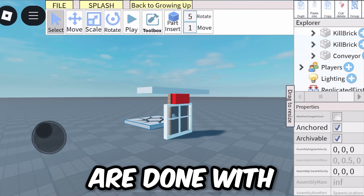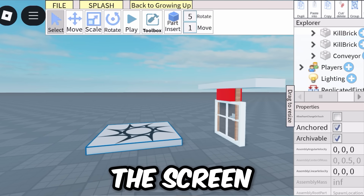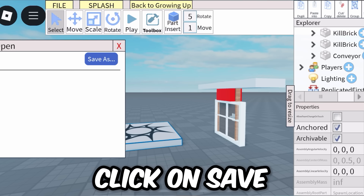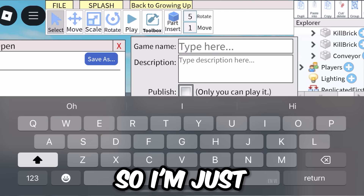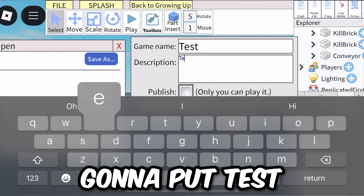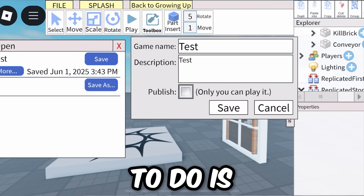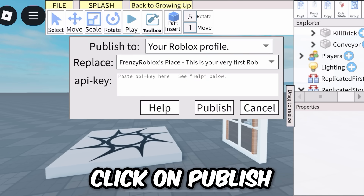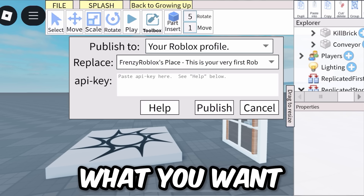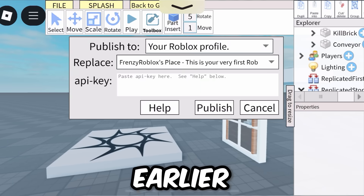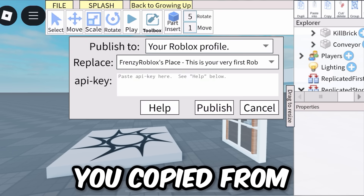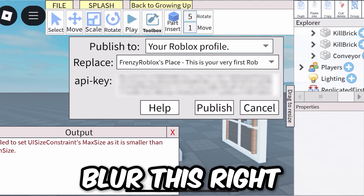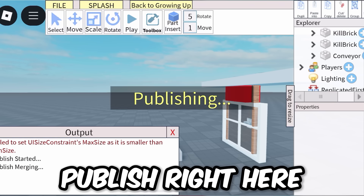Once you're done making your game, click on File in the top left corner. A menu should pop up with options: New, Samples, Open, or Save. Click Save, then click Save As. Type in the name and description of your game, then check the Published checkbox and click Save. Then click Publish To, select your Roblox profile, click Replace, and choose the game you set up earlier. Paste in the API key you copied earlier, then click Publish.